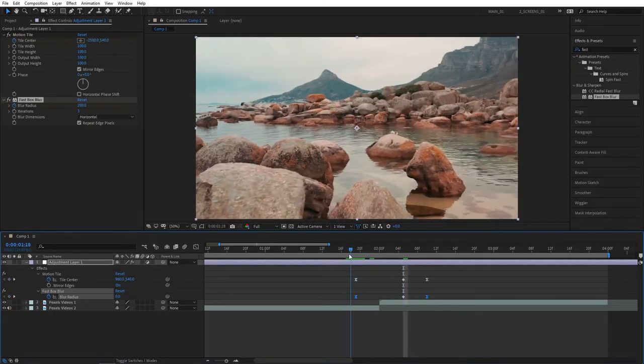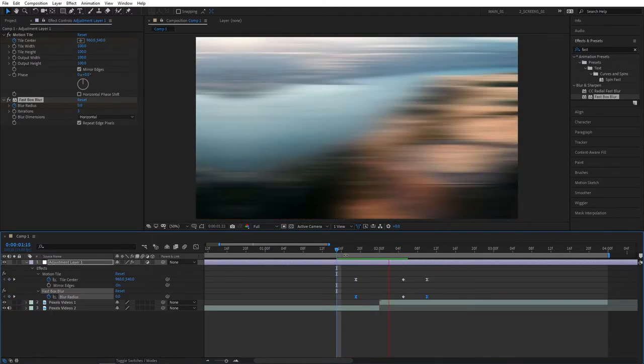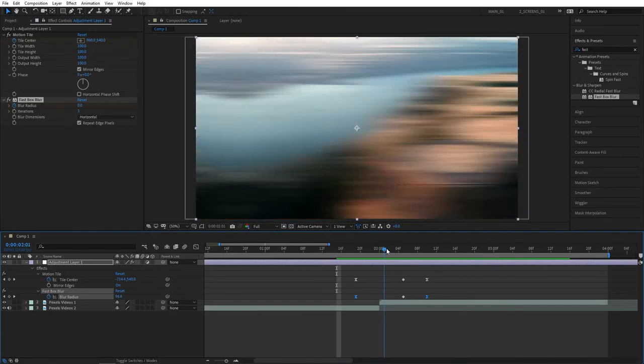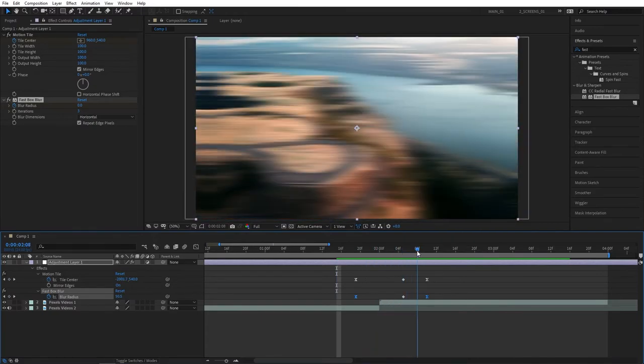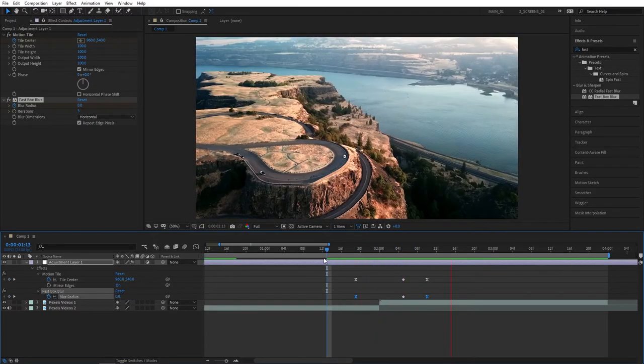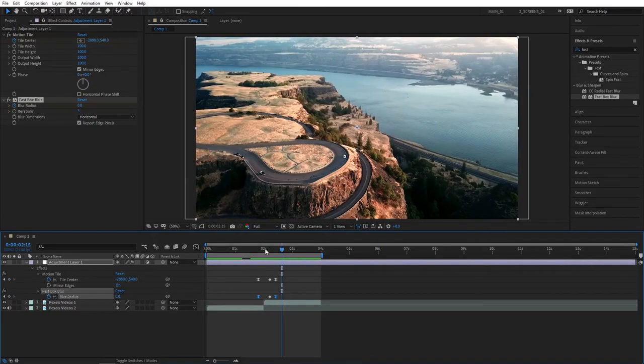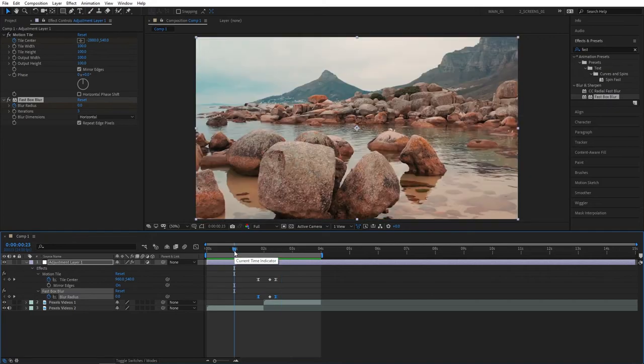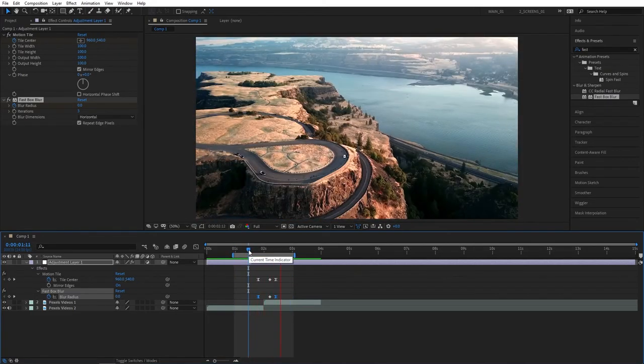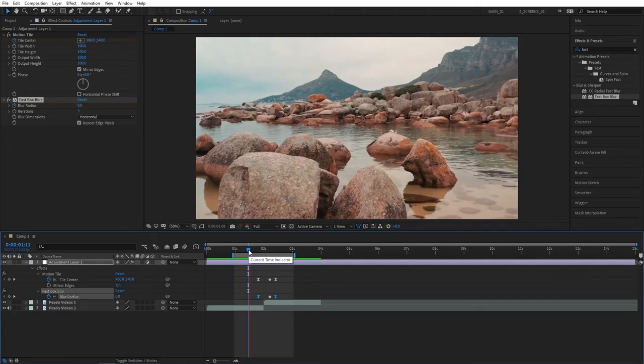And just like that, we've been able to create a dynamic whip pan transition in After Effects without using any plugins. If you enjoyed this tutorial and learned something new, please give this video a like. I would really appreciate that. Thank you so much for watching and I'll see you in the next tutorial.